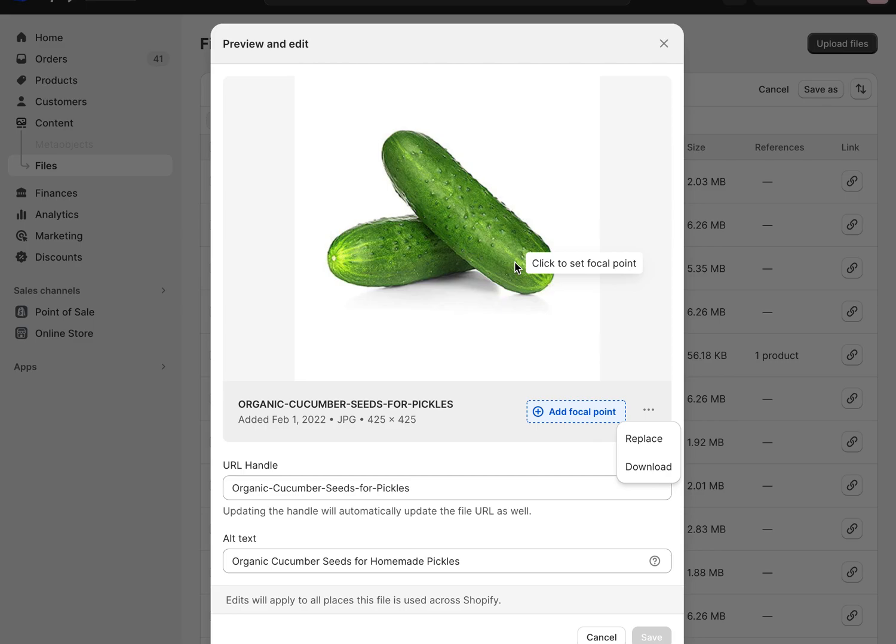It probably won't, but I haven't tested it. But anyway, very easy cool little feature of Shopify. Replace images throughout your site without having to go and find them in every blog post or every product post. This makes it a lot easier. Happy Shopify-ing!